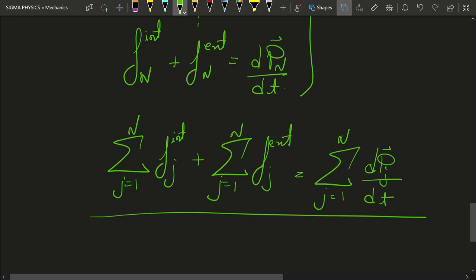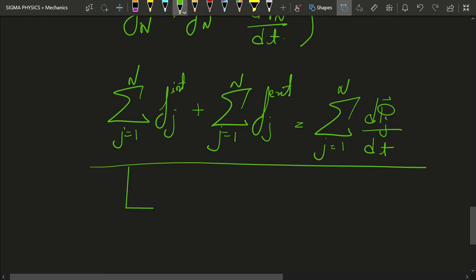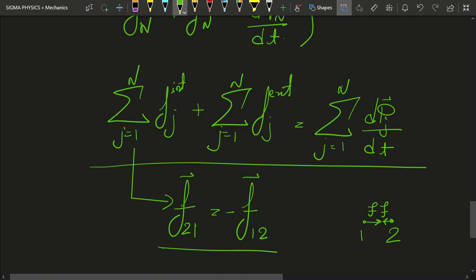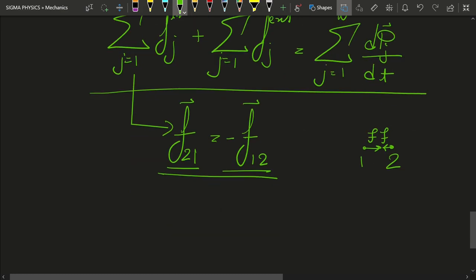Now one thing to note is the sum of the internal forces. The sum of the internal forces will contain many terms. Let's consider two of them — particle 1 and particle 2. From Newton's third law, those forces will always be equal and opposite. So in this sum, the force on 2 due to 1 would be equal to minus the force on 1 due to 2. This summation will contain both these terms, which are going to cancel out.